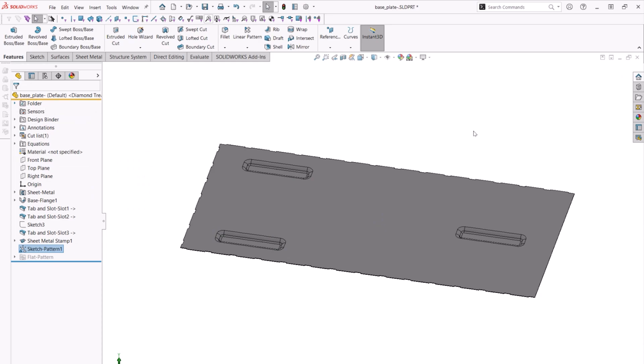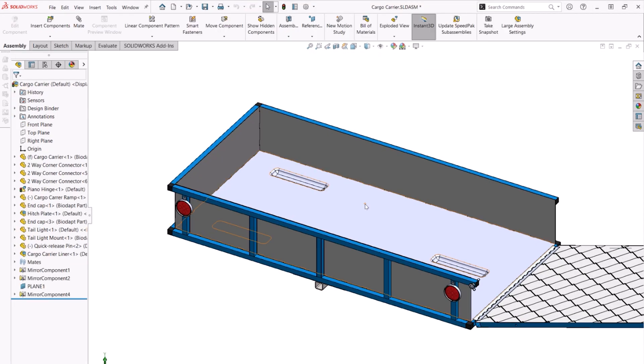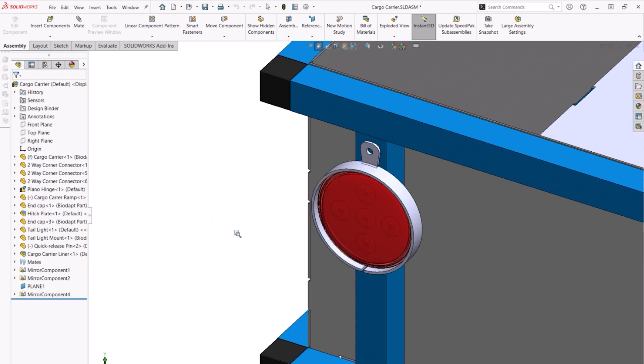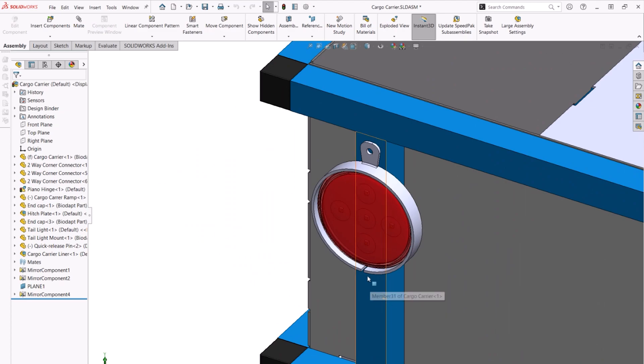Going back to the cargo carrier, we can see that there are two tail lights that are mounted on the outer frame. Let's see how the sheet metal mount was designed using new functionality in SolidWorks 2024.